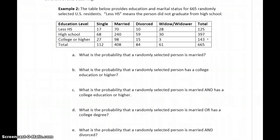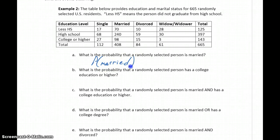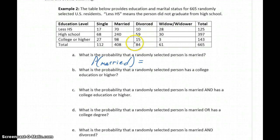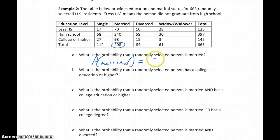Our first question is: what's the probability that a randomly selected person is married? One assumption with this table is that a person had to identify as one category only — not multiple. So a divorced person who remarried would identify as married. There's no overlap between categories. The probability that a randomly selected person is married is 408 people who are married out of the 665 total people surveyed.